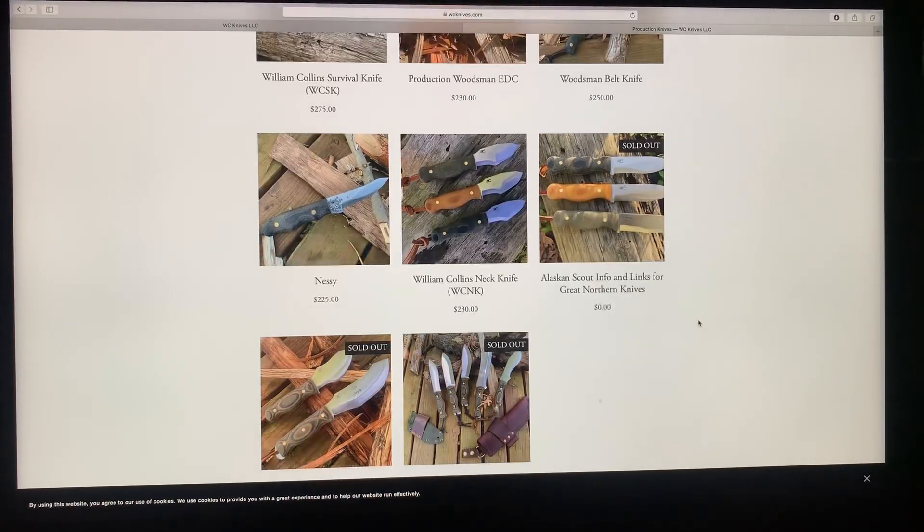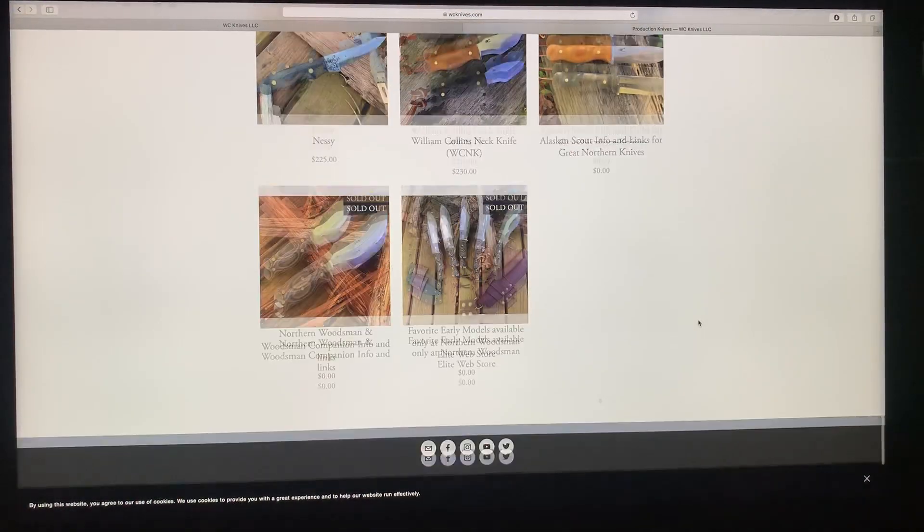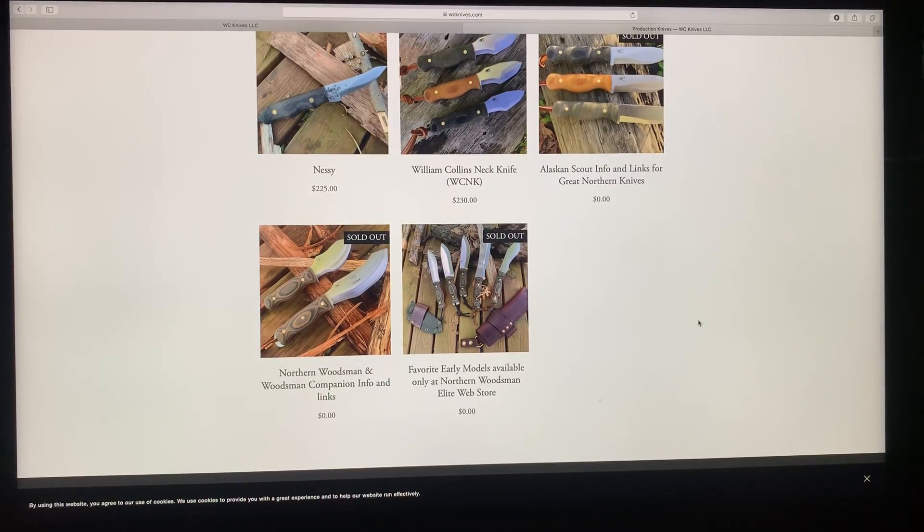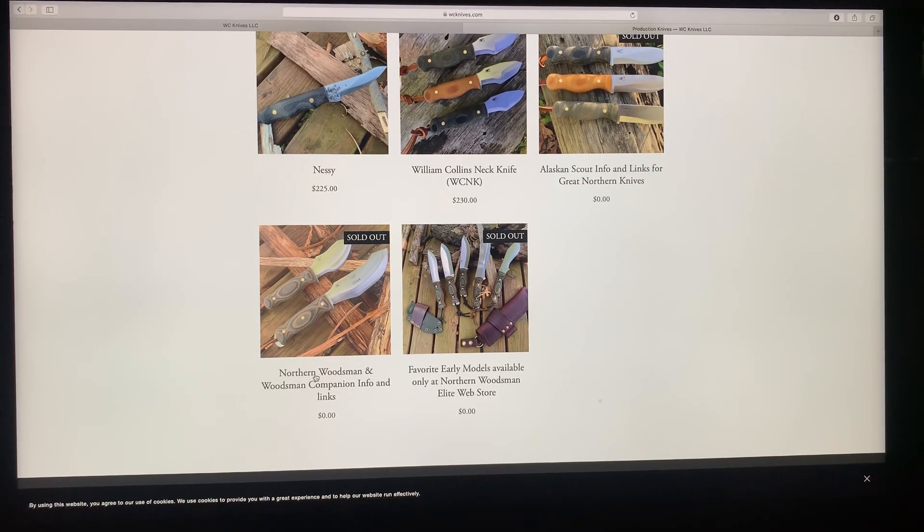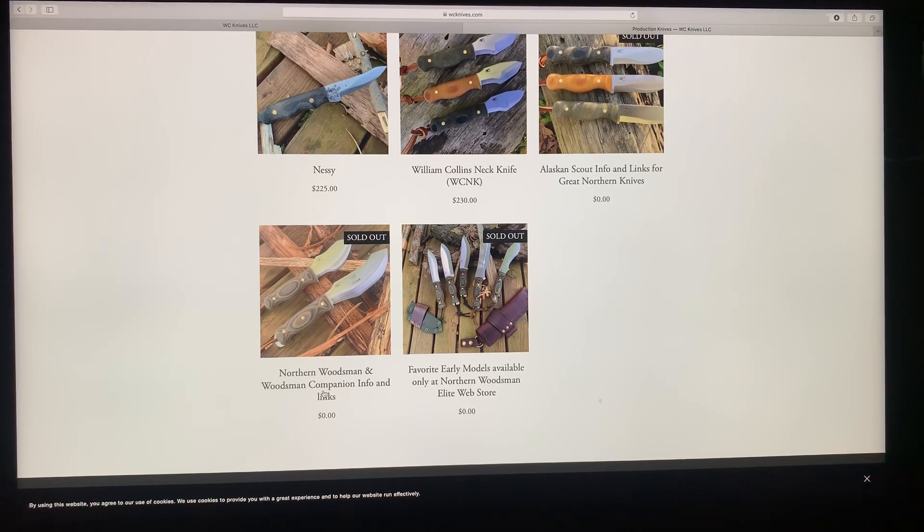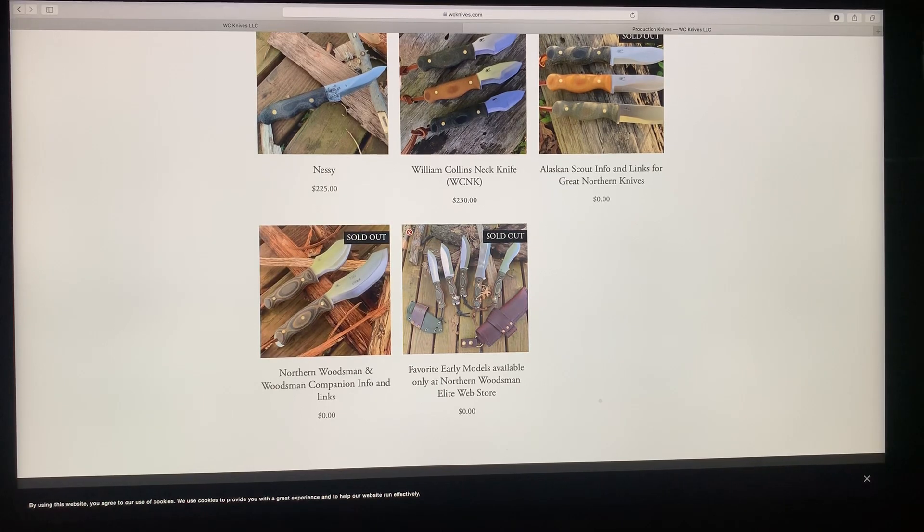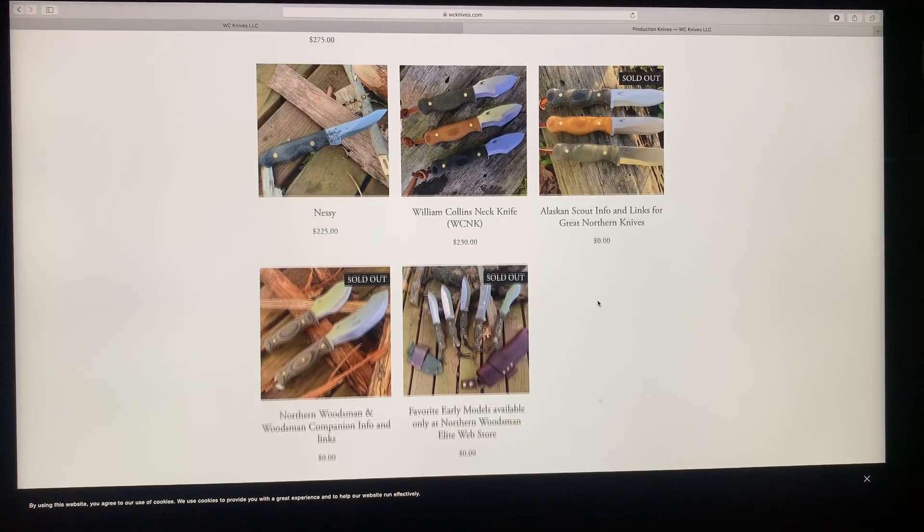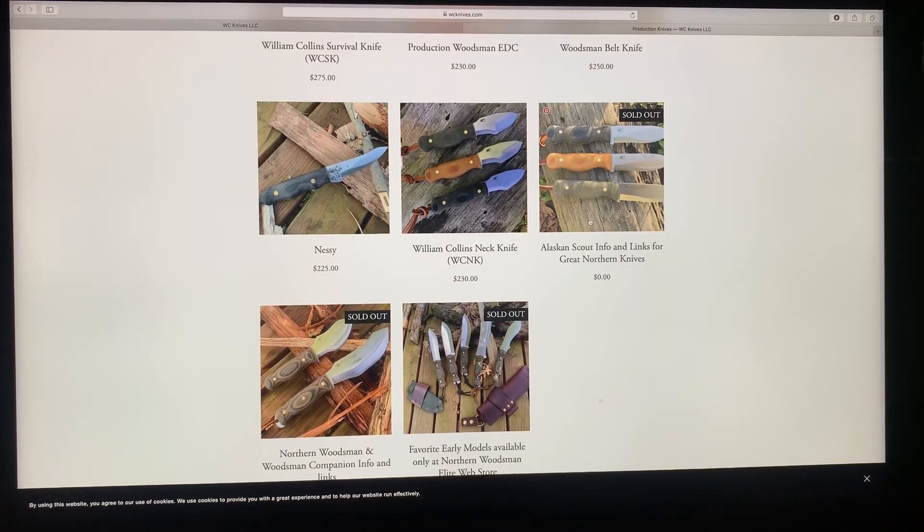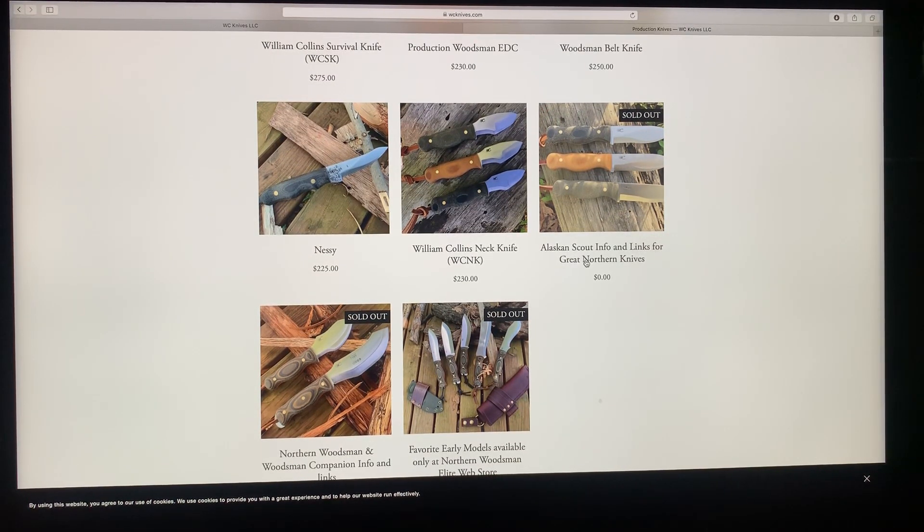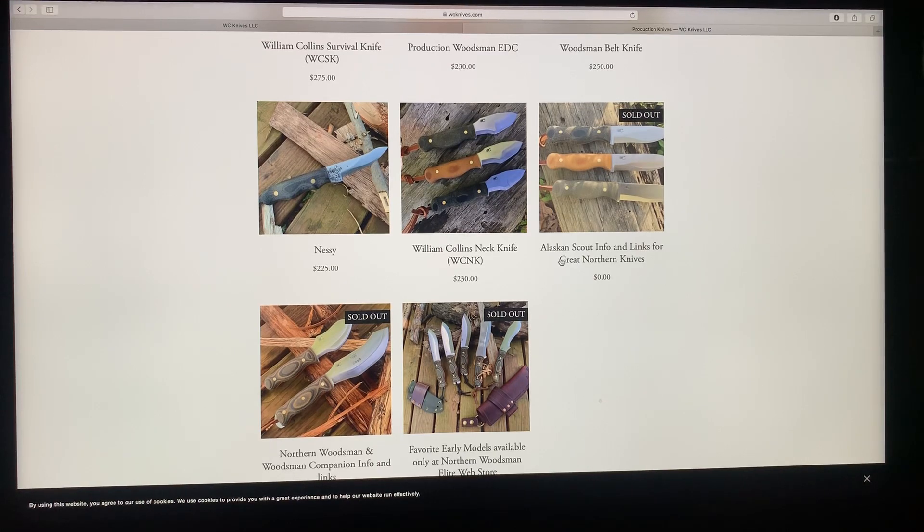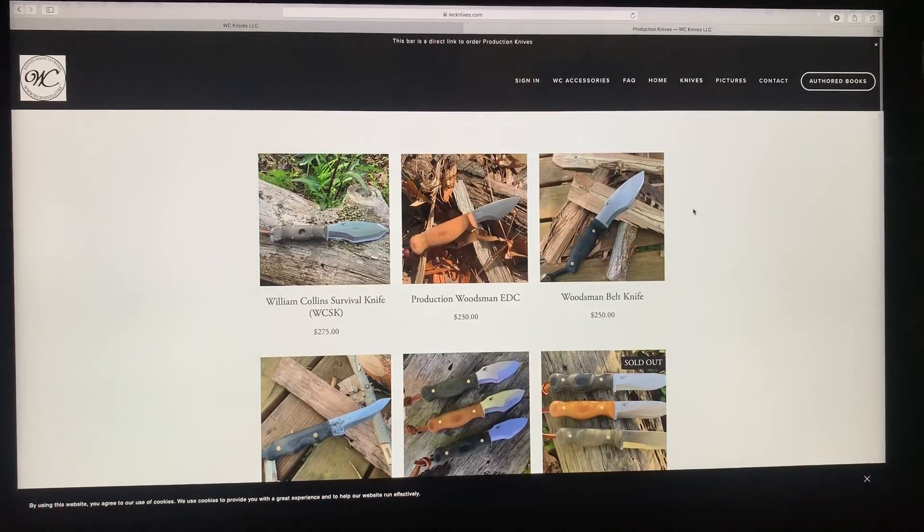If you do not see a local model you want on the production knives webpage, if you click on that it takes you to the production knives webpage, which is all of these knives that you can purchase from my website. The Northern Woodsman has a direct link to their website to order that. This is the Alaskan Scout information, but it's sold directly through Great Northern Knives.